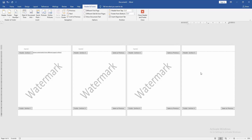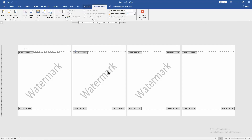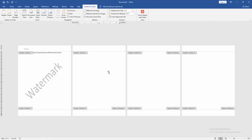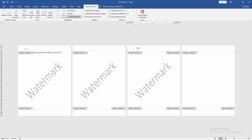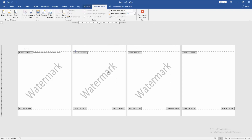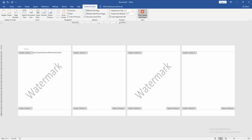Then go back to the second page, click Link to Previous to unlink it, then click the watermark text and delete it. Then click the third page, click Link to Previous, and then delete the watermark text on the second page.